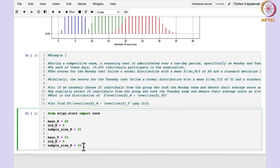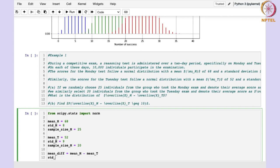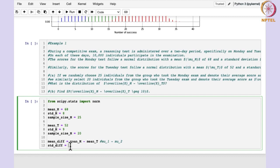Now we need to calculate the sample means for both so we can find the mean difference — that is x_m_bar minus x_t_bar. So mean_difference = mean_m minus mean_t, which is mu1 minus mu2. For the variance, the formula is sigma1 squared over n1 plus sigma2 squared over n2.